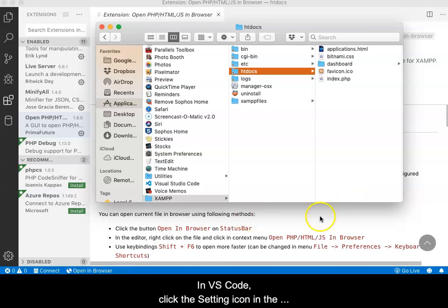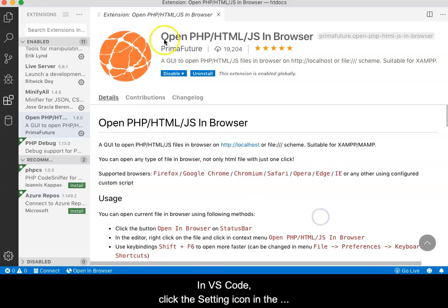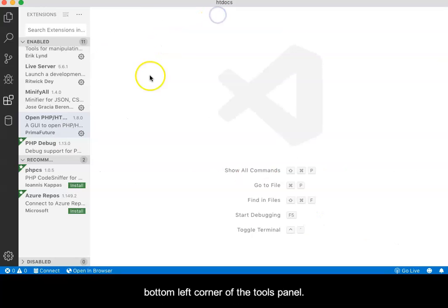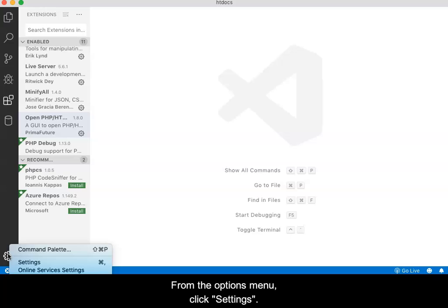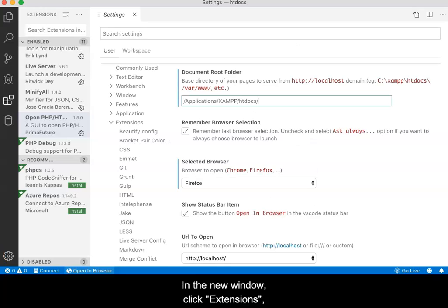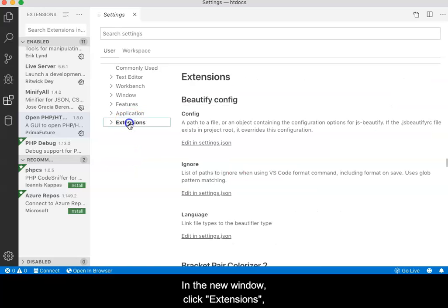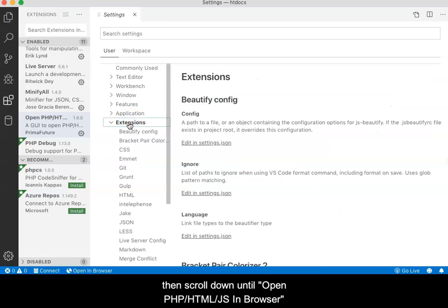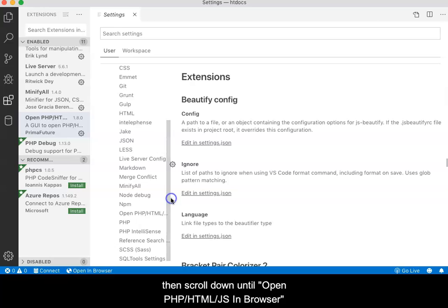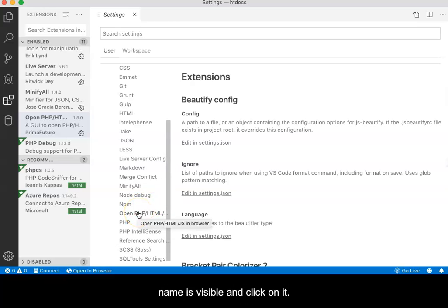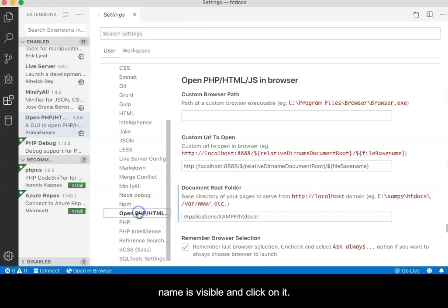In VS Code, click the Settings icon in the bottom left corner of the Tools panel. From the Options menu, click Settings. In the new window, click Extensions, then scroll down until OpenPHPHTMLJS in Browser's name is visible and click on it.